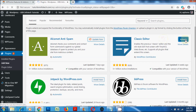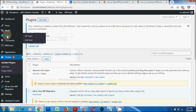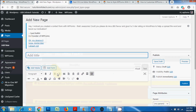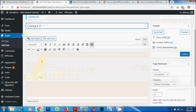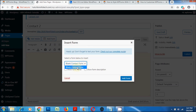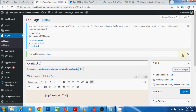To insert the contact form into a page, go to Pages, click on Add New, type a name for the page, click on Add Form, select the form and then click on Add Form. Now publish the page and click on View Page to preview the contact form.